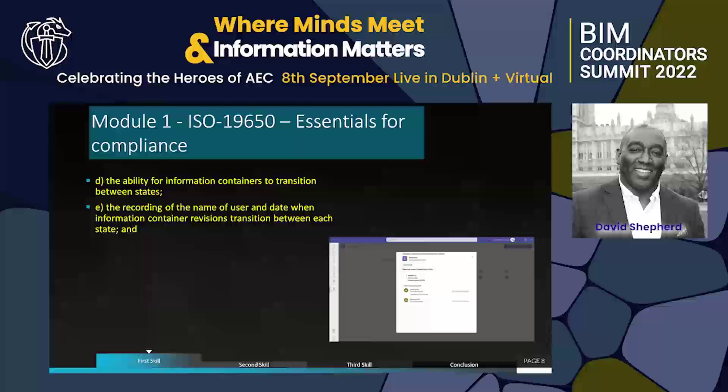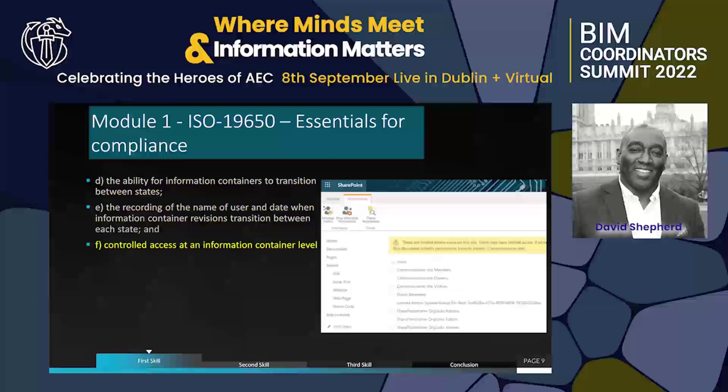The recording of name, user, and date is essentially the auditing, which is already part of SharePoint — that's how I've implemented that particular piece. You can see the approval workflow we'll be talking about later. This screen shows how controlled access works at the information container level in SharePoint. The capability is there, and when vendors tell you SharePoint won't do this, actually there's a lot more in SharePoint than people give it credit for.